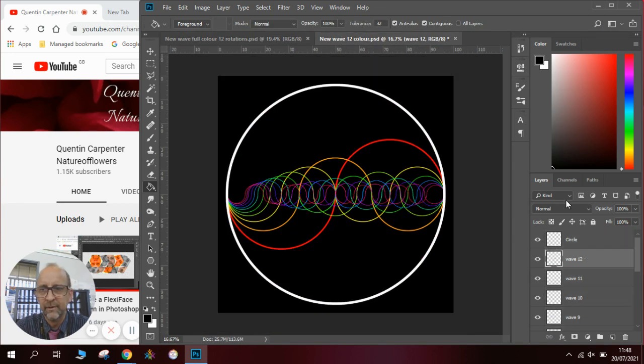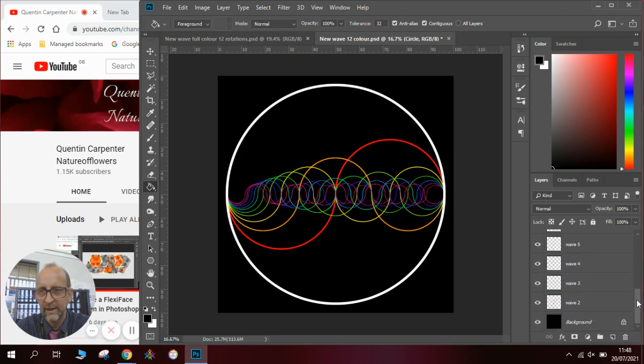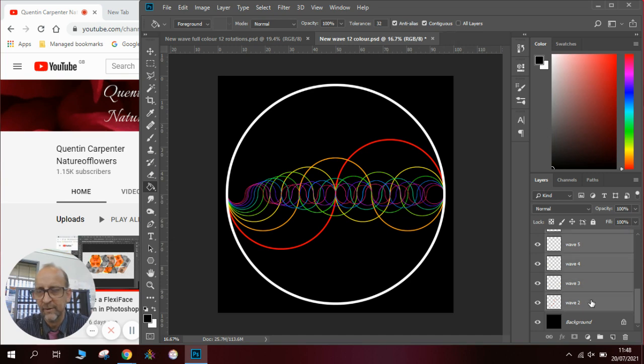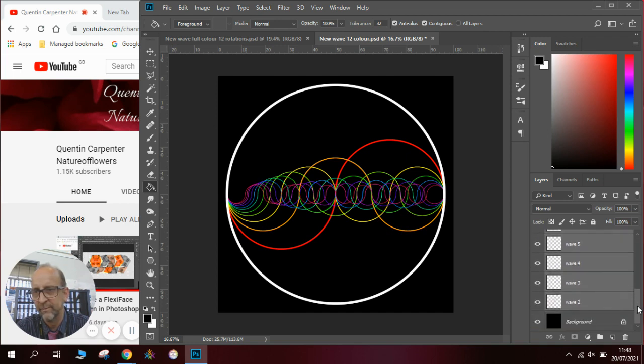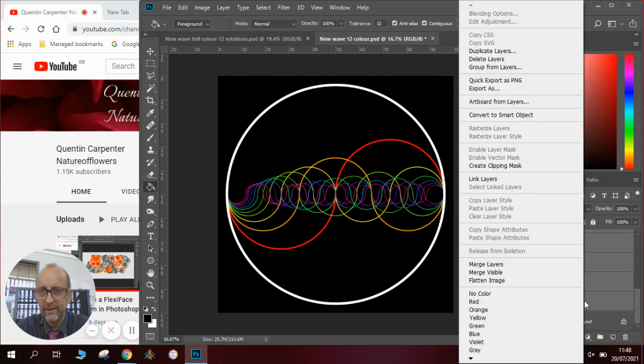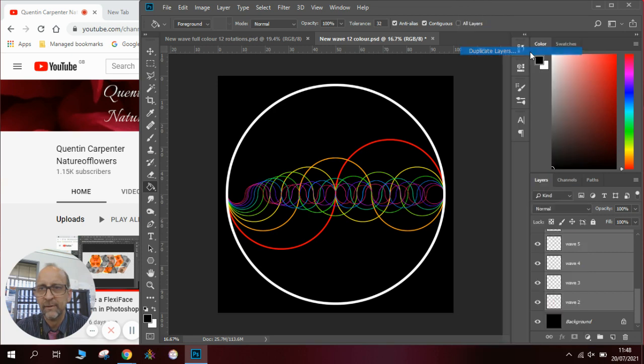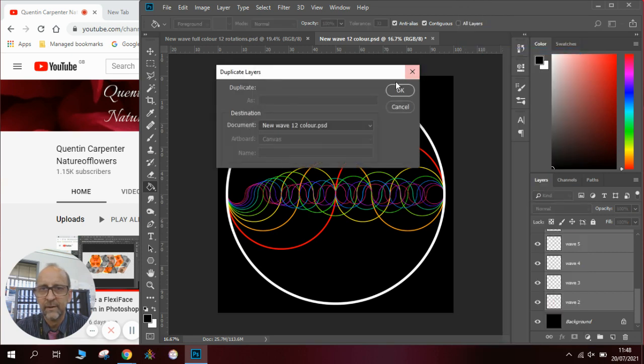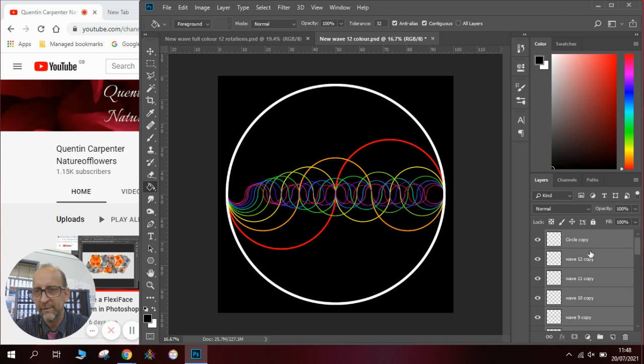Now to do that we're going to be doing a lot of layer duplications and some rotations. So the first thing we do is select all the layers. To do that we click on the top layer, press shift, and click on the bottom layer excluding the background. We then right click the mouse, click duplicate layers, and click OK. You've now got a copy of each of the layers from the wave.